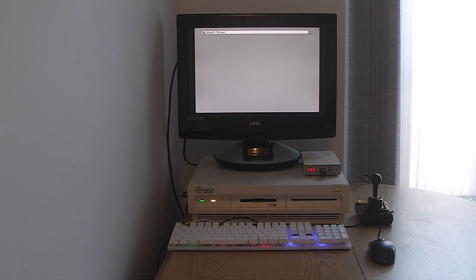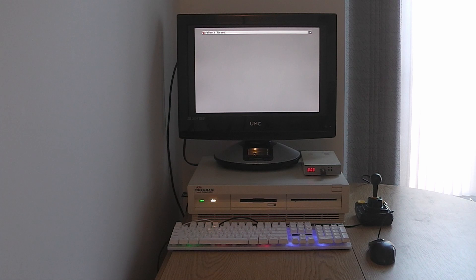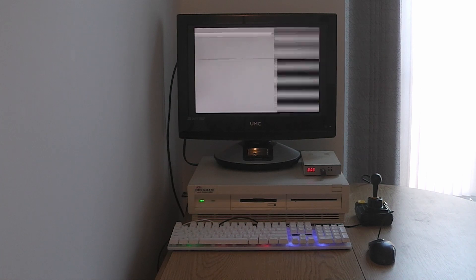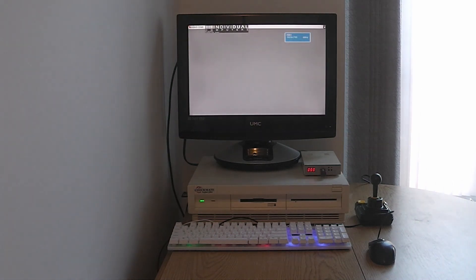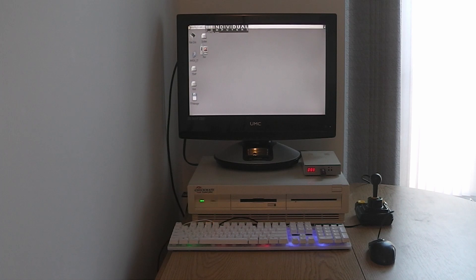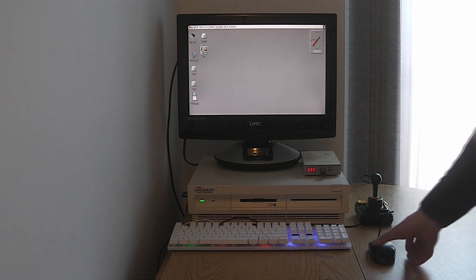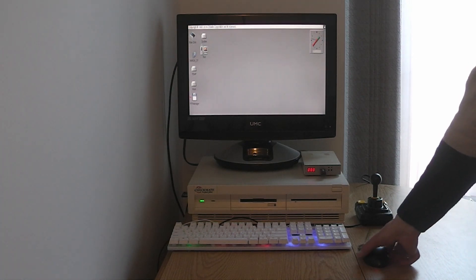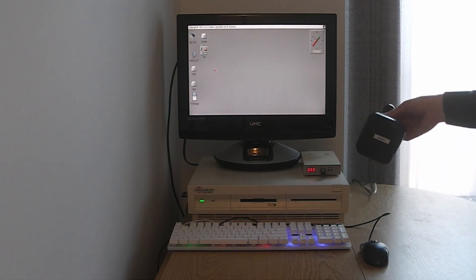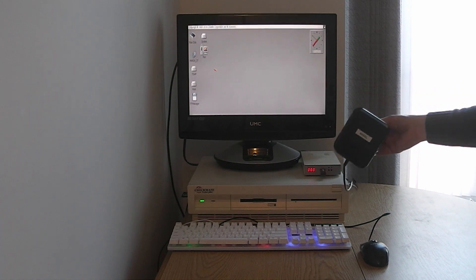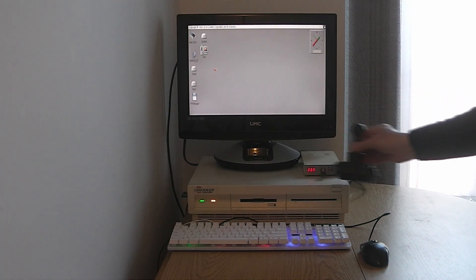ACA accelerator card with a 68030 overclocked to 40MHz. It's also got the ACA flicker fixer which gives it the output over HDMI. I've got an ADVENT USB mouse here and a Zipstick joystick.